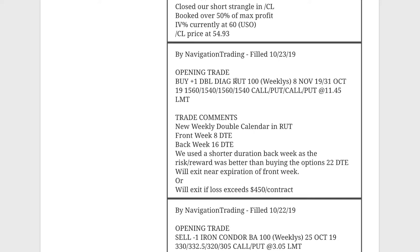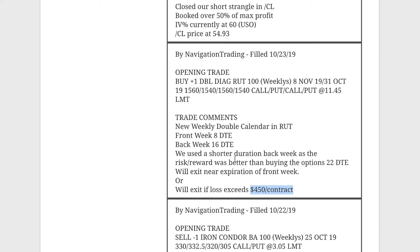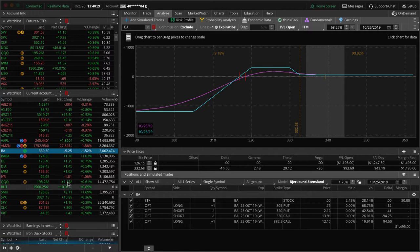Next trade, we did an opening trade in RUT. We put on one of our weekly double calendars and we did this with the front week with eight days and the back week with 16. Now we used a shorter duration for the back week. So in the course, in the weekly income course, we talk about putting these on with six to eight days in the front week and then back week having closer to between 21 and 22 days, between 20 and 22 days. But in this case, I just didn't like the risk reward. And that has to do with how low implied volatility is. So we went ahead and shortened up our duration on that back week to give us a little bit better probability. The other thing I mentioned is we would exit if the loss exceeds 450 a contract, which is higher than that 25%, like we talked about in the course, but because of this risk reward, we were able to give it a little bit more room.